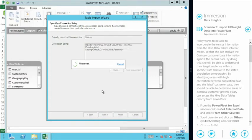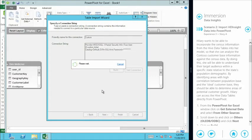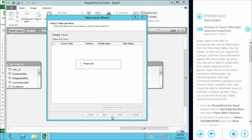And so this is now contacting our HDInsight outputs in the cloud, which are based over in Northern Europe. So we're pulling data from across the globe. Again, we can say to select from a list of tables and views. Very similar to the previous wizard that we went through. It's an identical interface. It makes it very easy and intuitive to use.